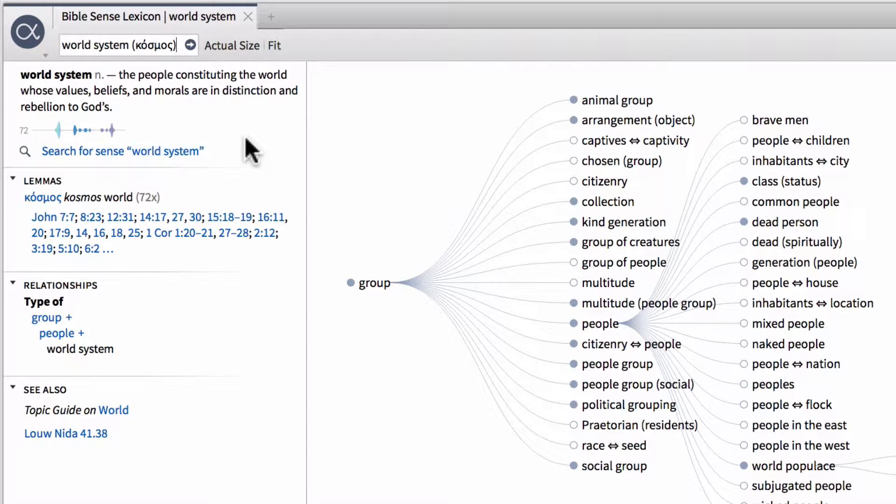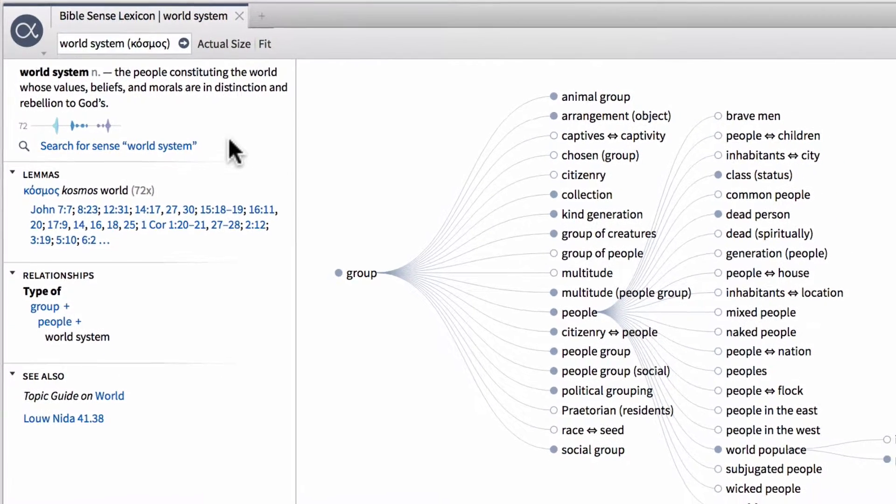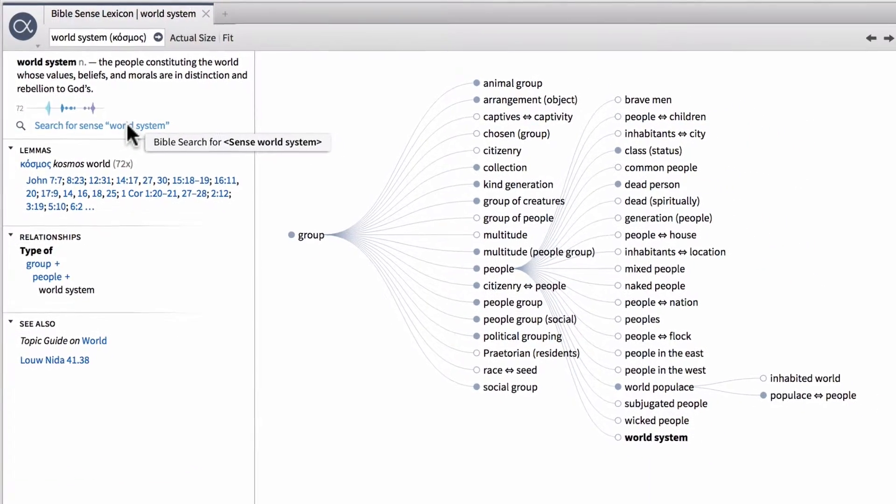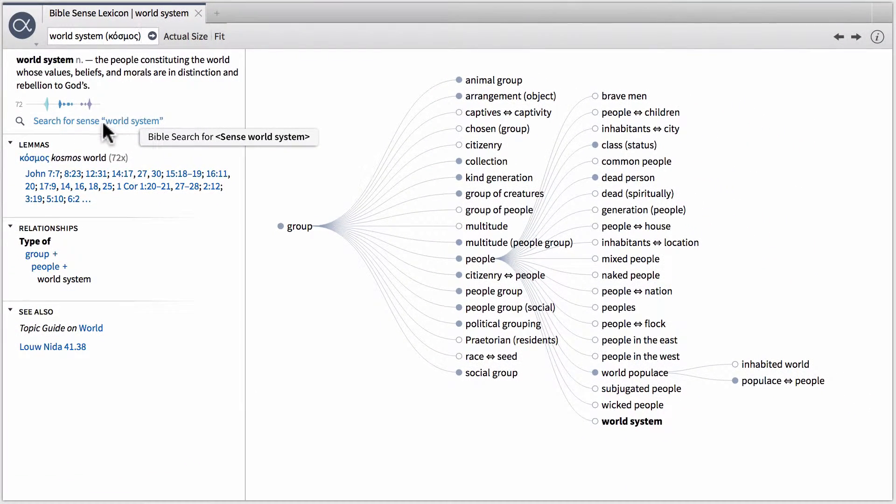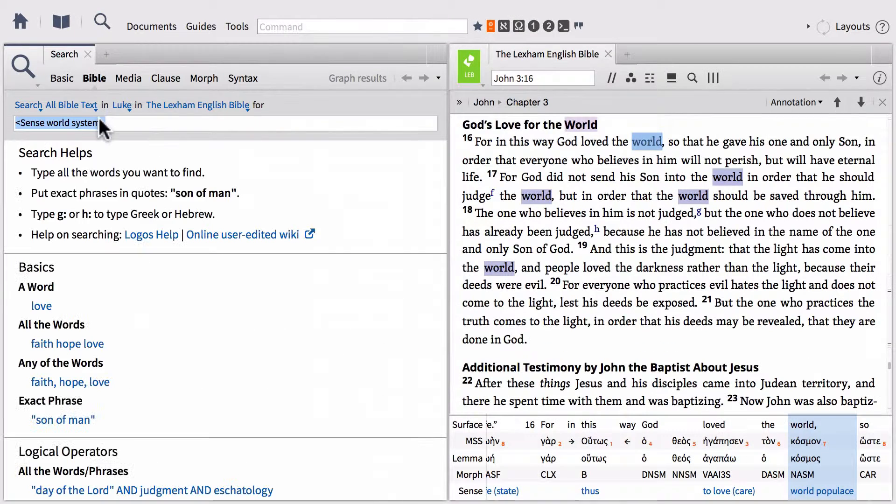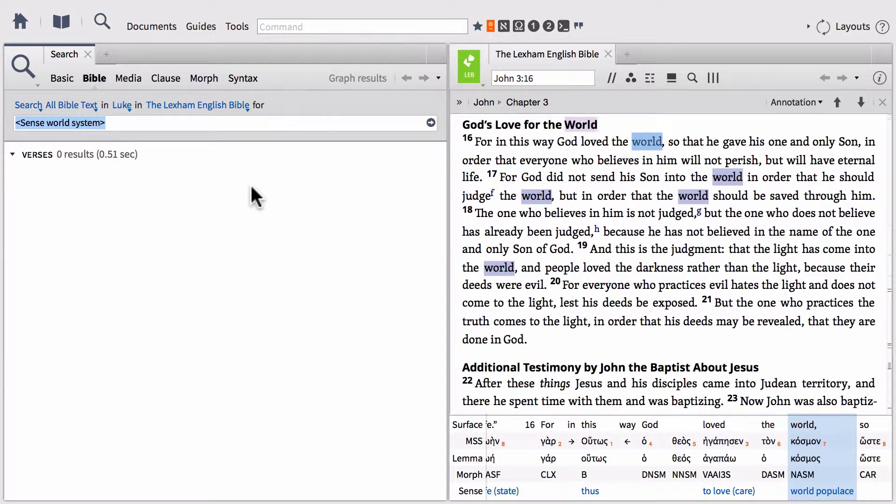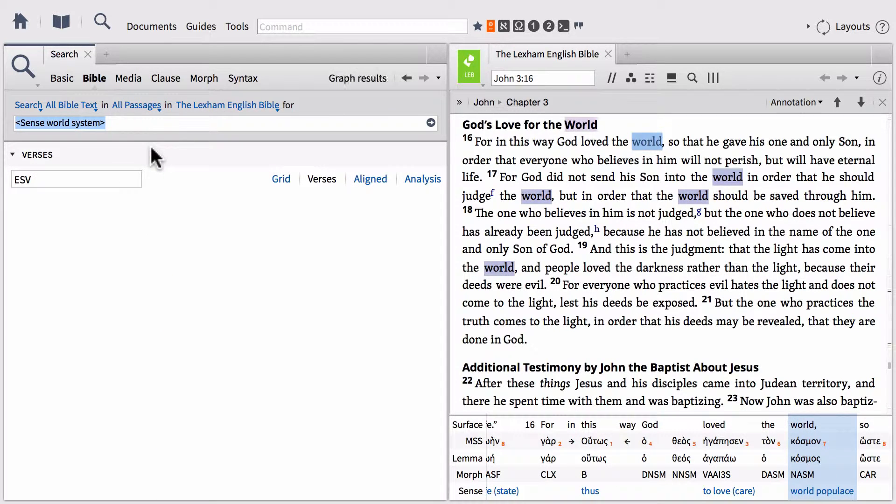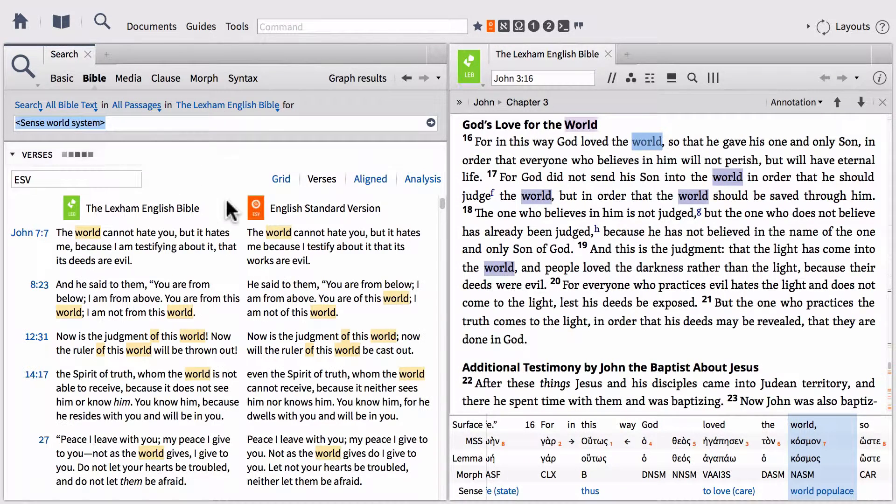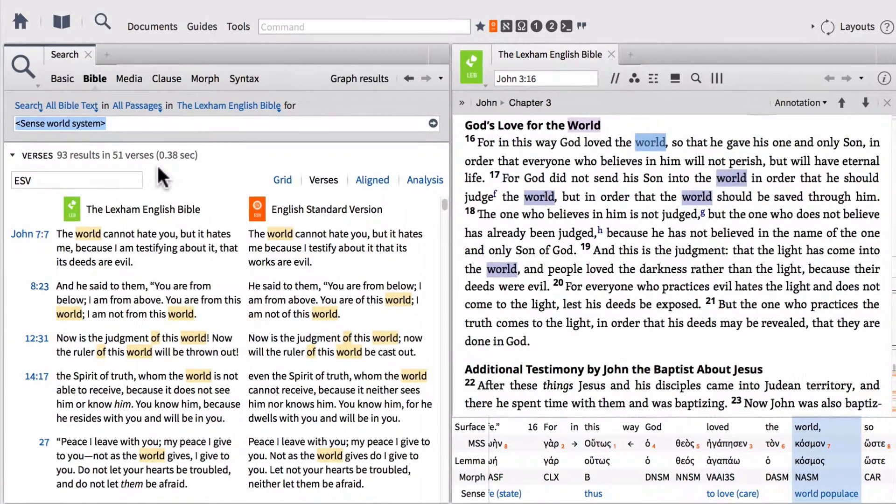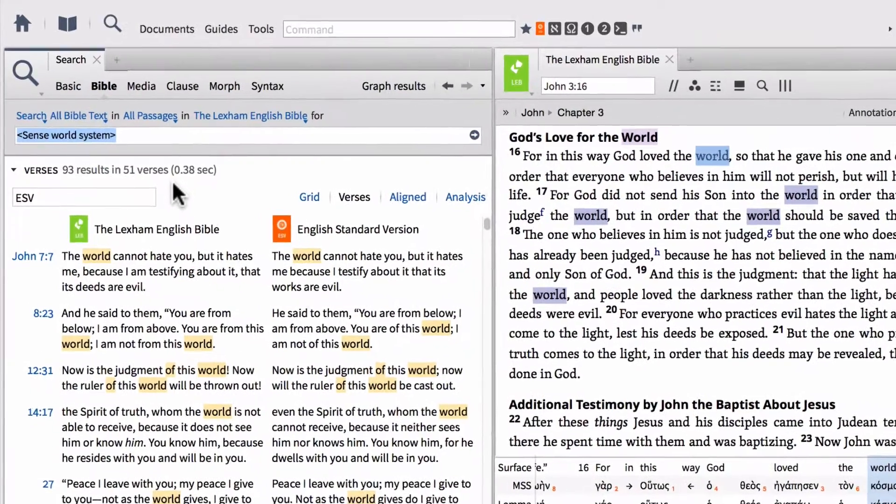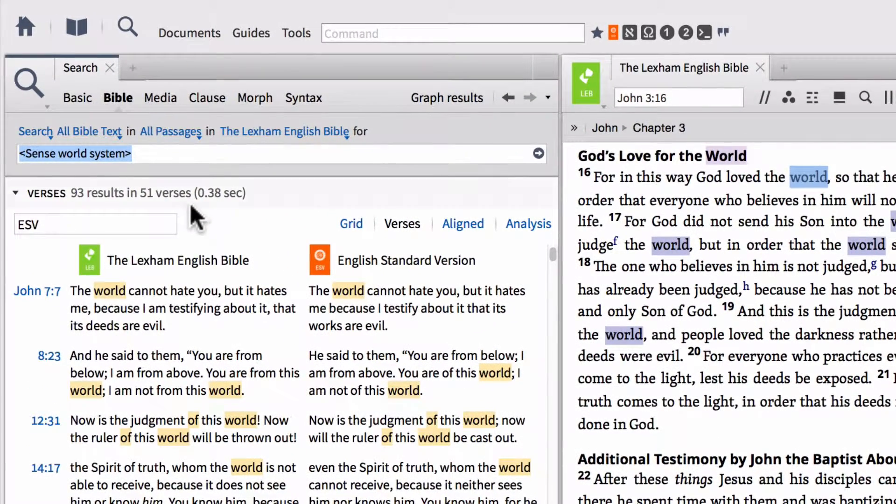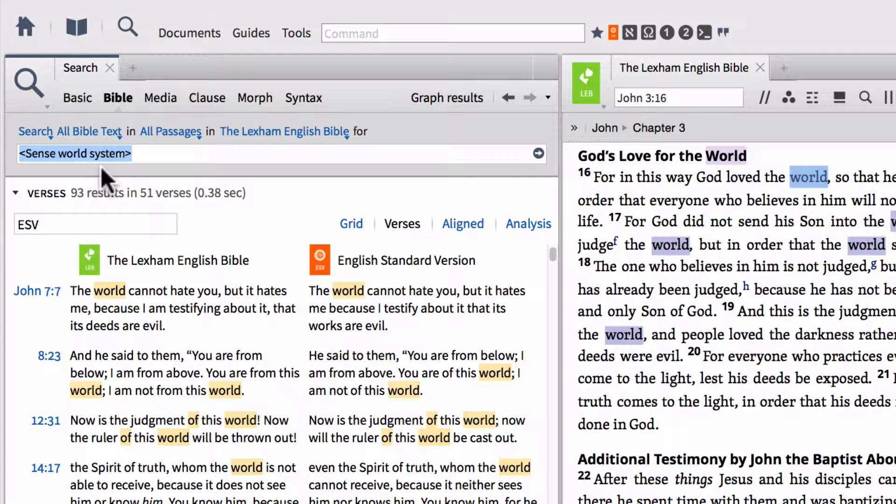So now if we want to look for all of the instances of this particular sense, we can simply click search for sense world system. So go ahead and click that, and that will relaunch a new search within the Bible for this particular sense. Let me go ahead and set this to all passages instead of just Luke, and you can see all of the instances of the sense for world system.